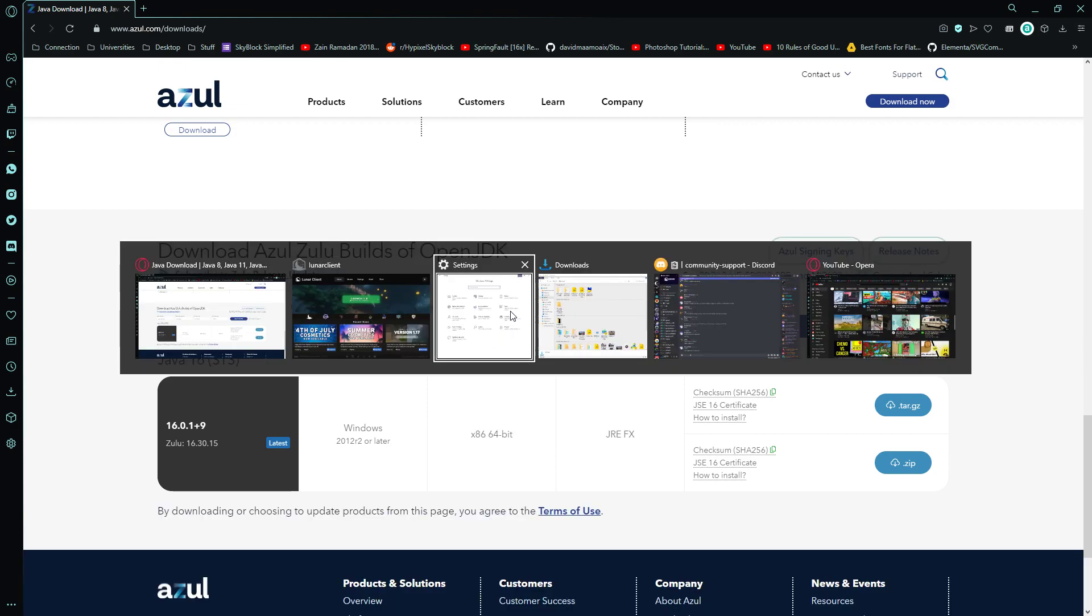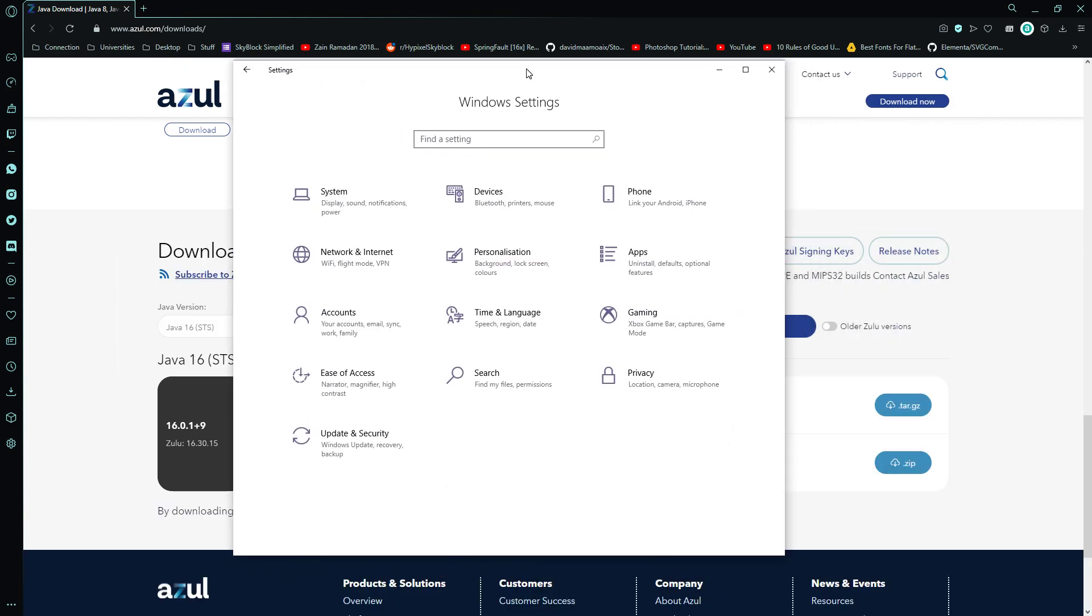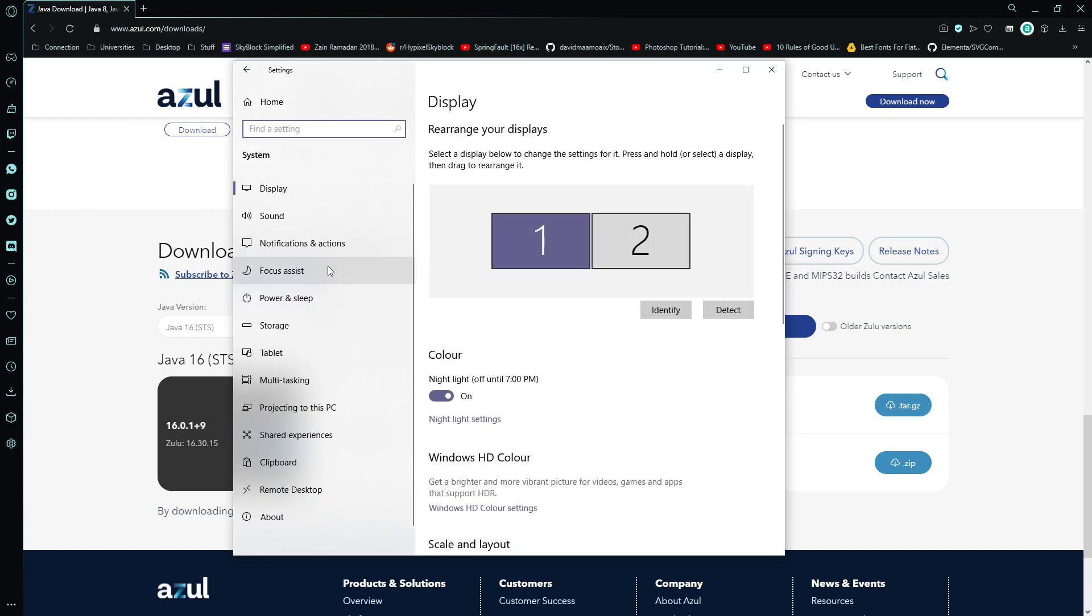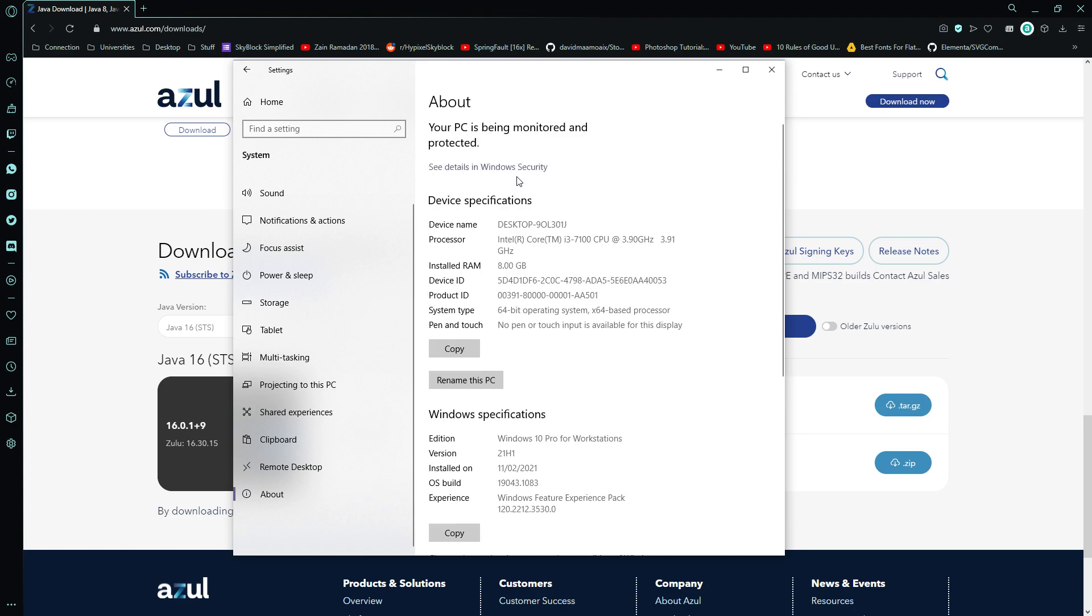Now you should be making sure, if you're on Windows you can go to Windows settings, your settings app, system, about, and here you can see it's a 64-bit operating system, x64 based processor.